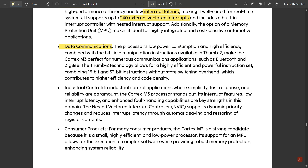The third application is data communications. The processor's low power consumption and high efficiency, combined with the bit-field manipulation instructions available in Thumb-2, make the Cortex M3 perfect for numerous communication applications such as Bluetooth, Wi-Fi, and Zigbee. The Thumb-2 technology allows for a highly efficient and powerful instruction set combining 16-bit and 32-bit instructions without state-switching overhead, contributing to higher efficiency and code density.